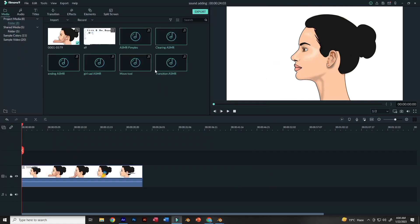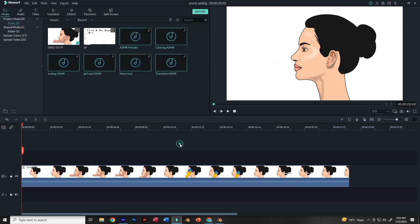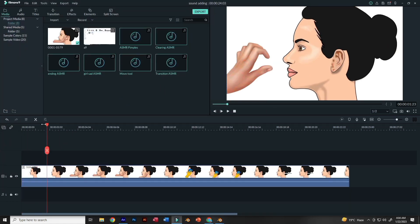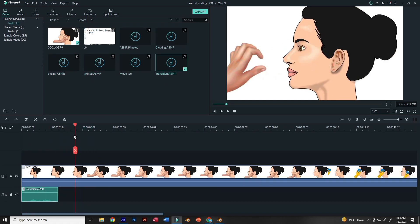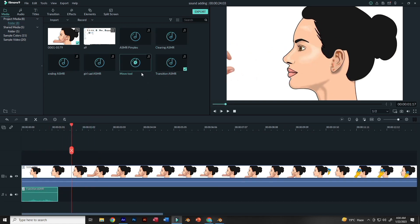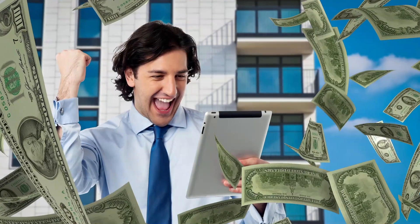After you have created your sound, add it to the animation in Filmora and export the MP4. You can then upload your MP4 to YouTube and earn a lot of money, because it gets very high views. Not just on YouTube — you will also get views on TikTok, Instagram, Facebook, and all other platforms.